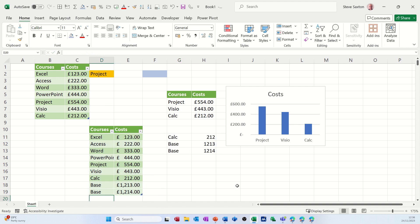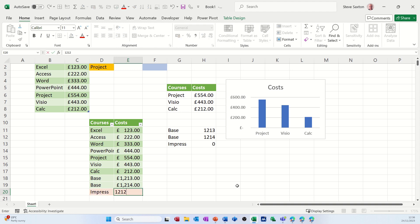And if I put Impress at the bottom, press tab and then some figures in there, it's going to pick that up. So you have to format it as a table.